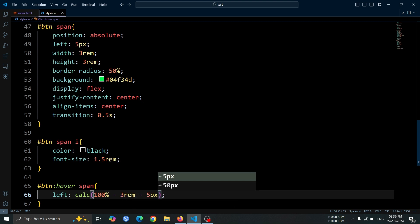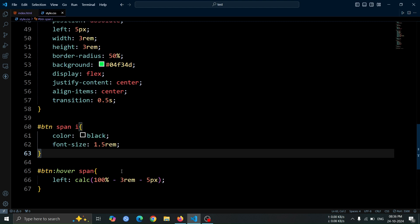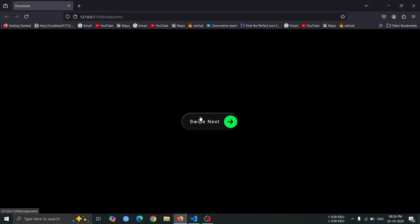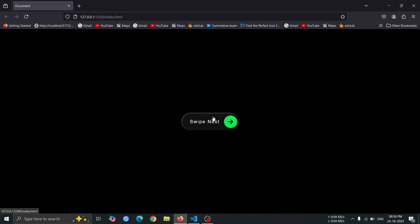Finally, we subtract 5 pixel, which matches the initial left offset and keeps it aligned with the button edges. This way, on hover, the span smoothly slides from the left to the right side of the button.